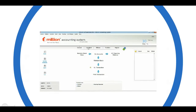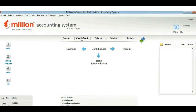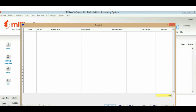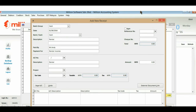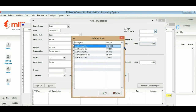Next, for cash receive, move your cursor to Cashbook and click on Receive. Enter the details that you want to print on your official receipt.